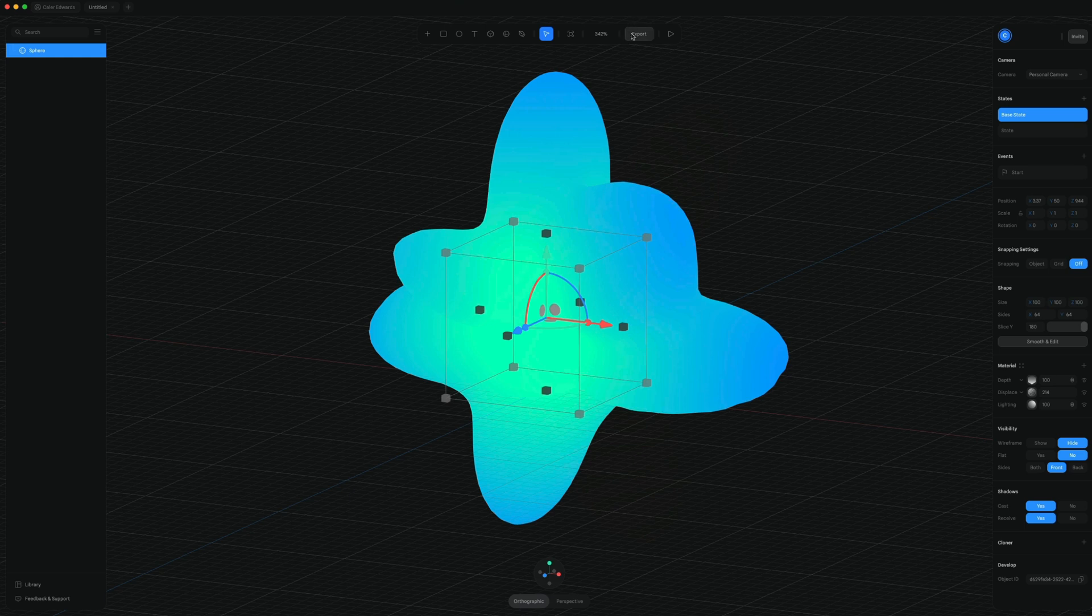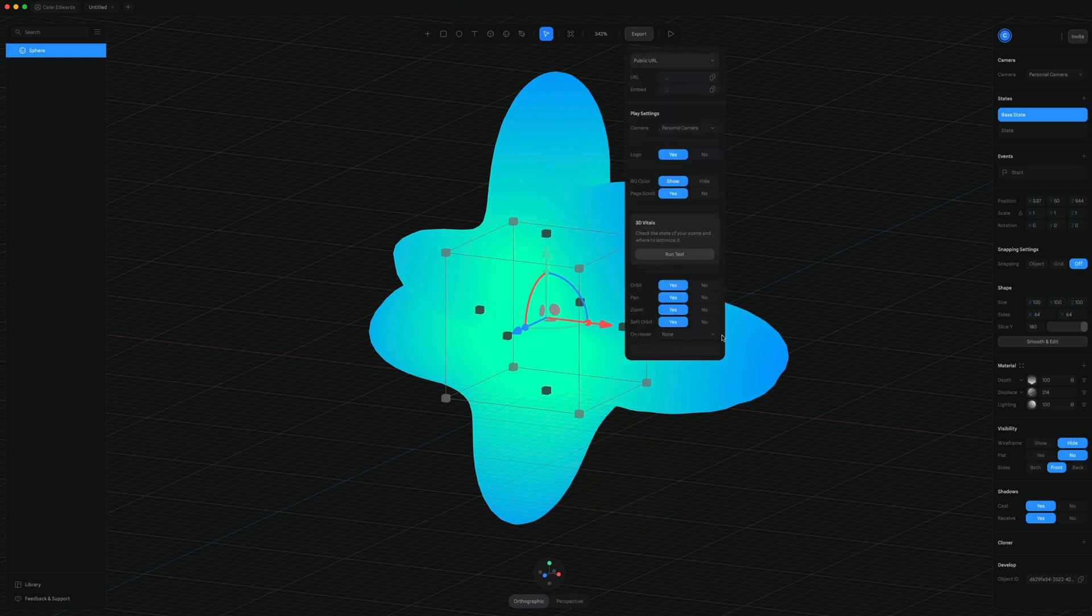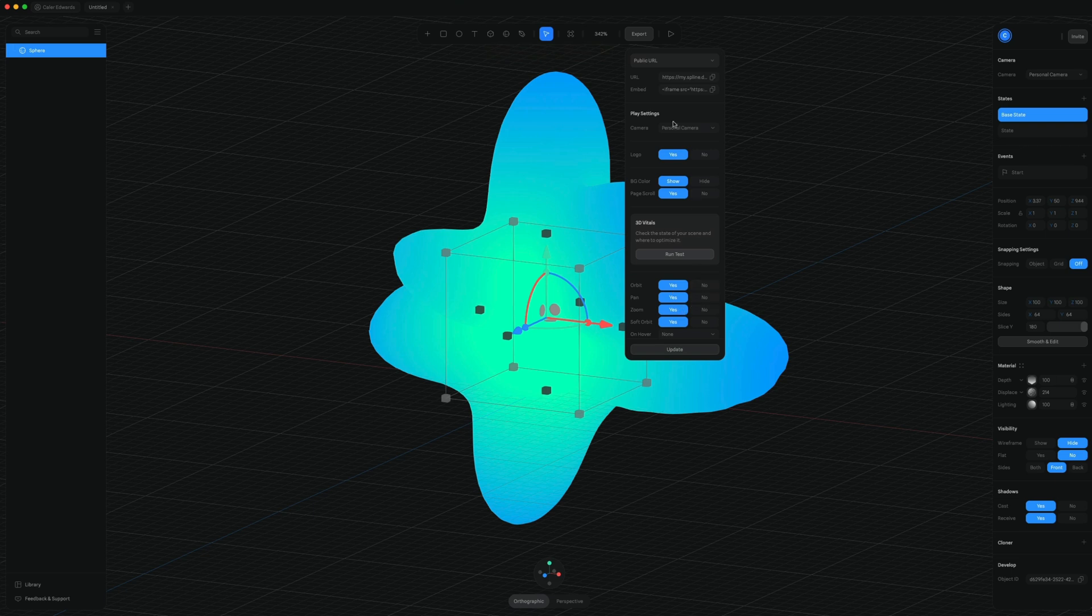And you can actually control that when you go to export. You can say whether the user can orbit, pan, zoom and so on here. And so you can quickly customize this.